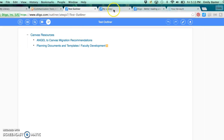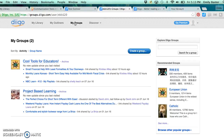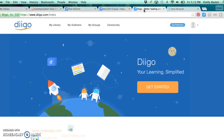Finally, Deego is social. You can share your resources with other members of a group. You can even search other people's saved resources. All of these tools allow you to be much more efficient and effective when researching online and collaborating with groups. Give Deego a try today!